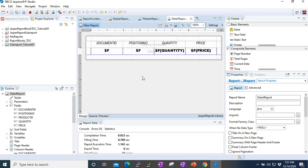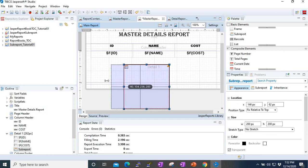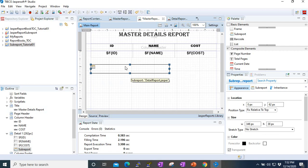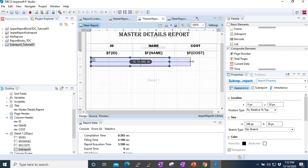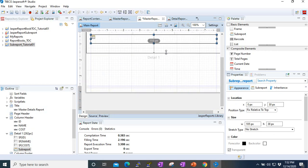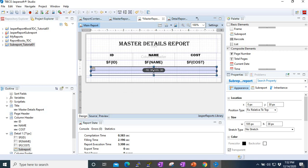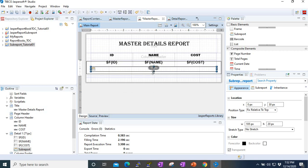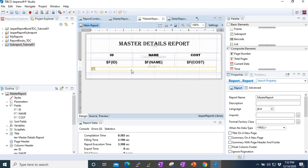We go back to the master report and move everything closer to fit the area. We move the details band up, minimize the sub-report height a bit, and go back to the detail band. Now the interesting part is coming.